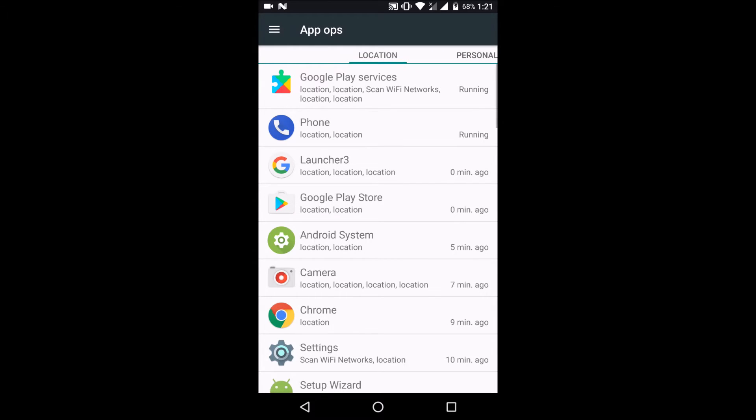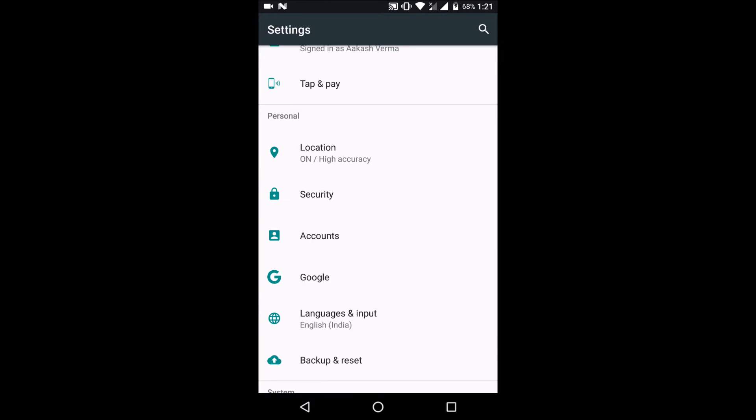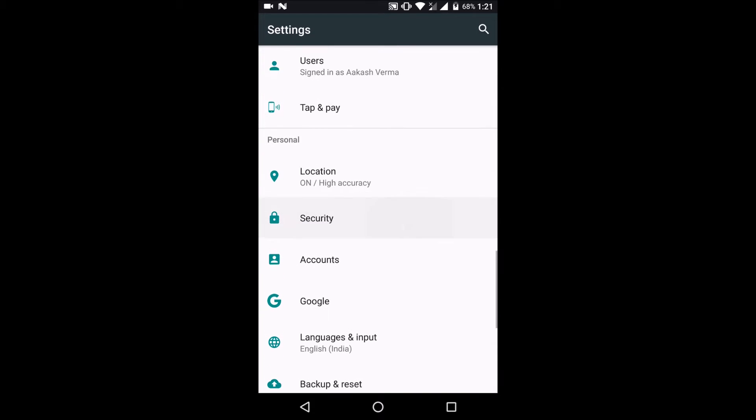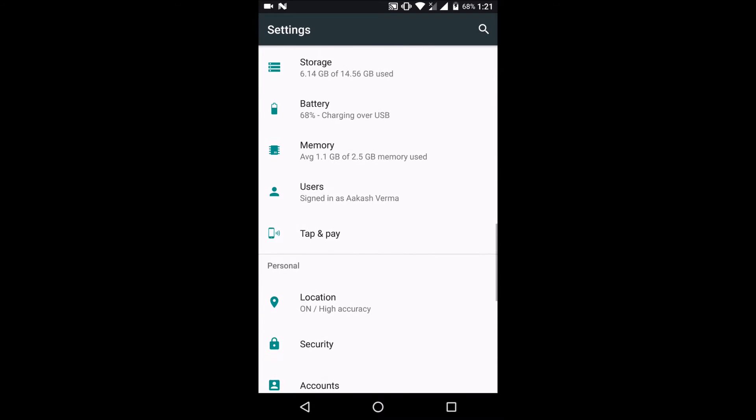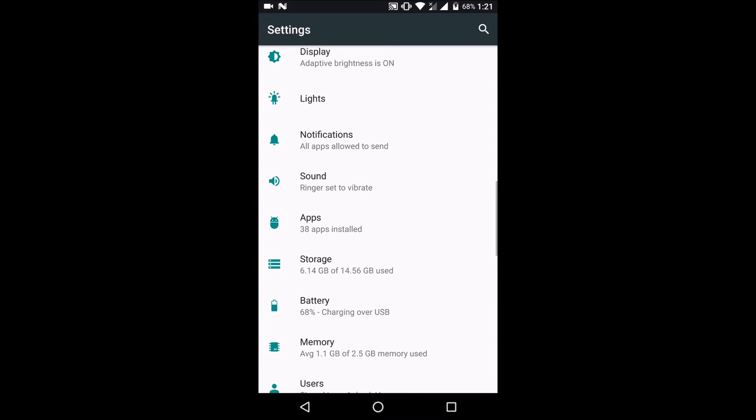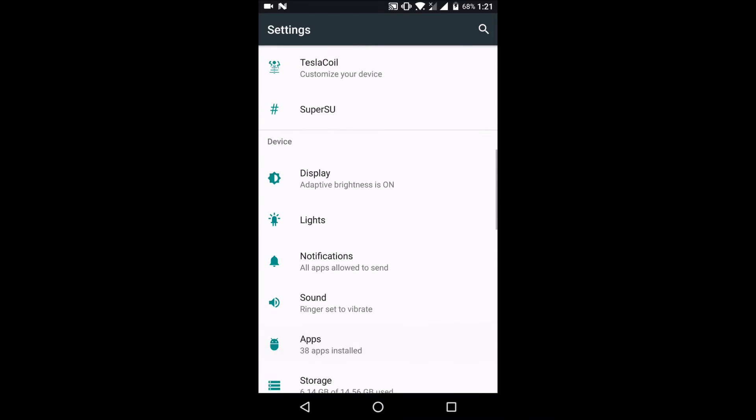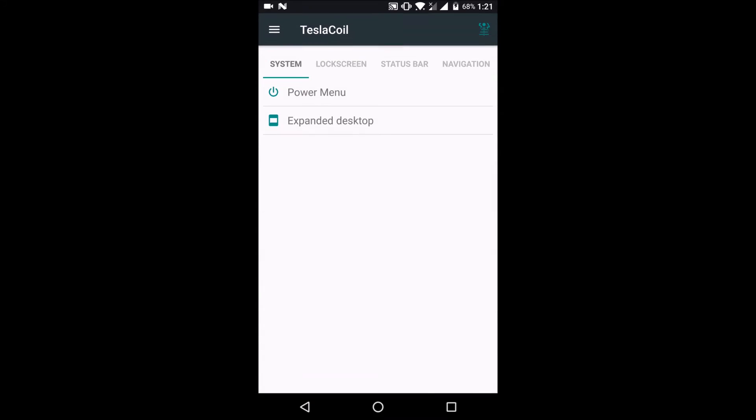The one thing that I don't like about this ROM is that it doesn't support gestures for the Moto X Style, like double twist for camera or toggle for torch, but I could maybe live with that.